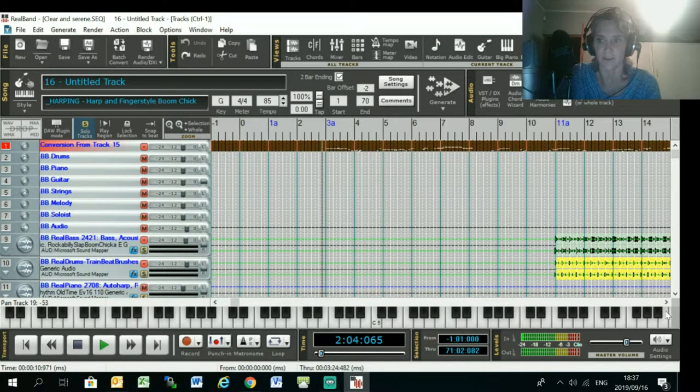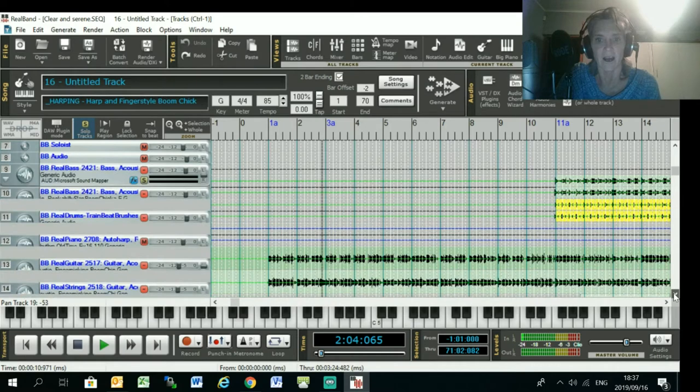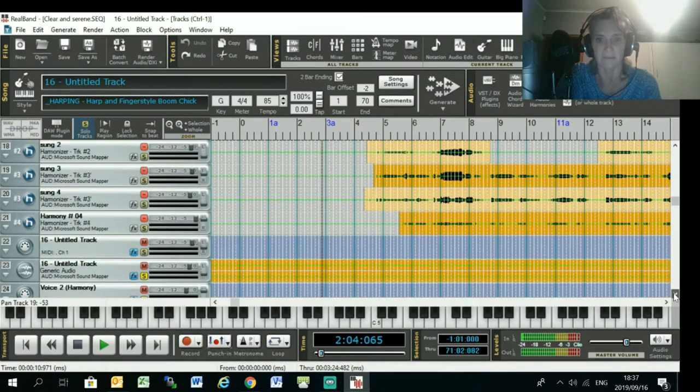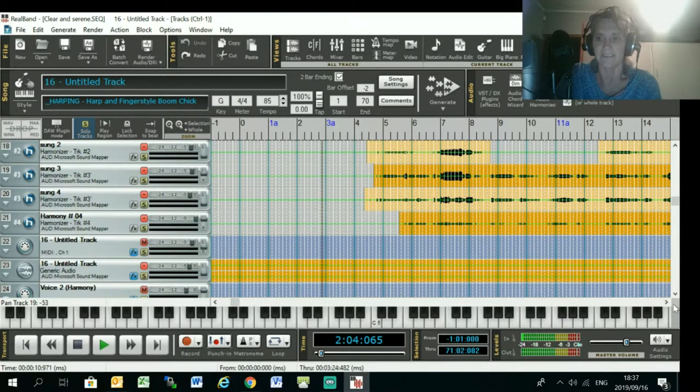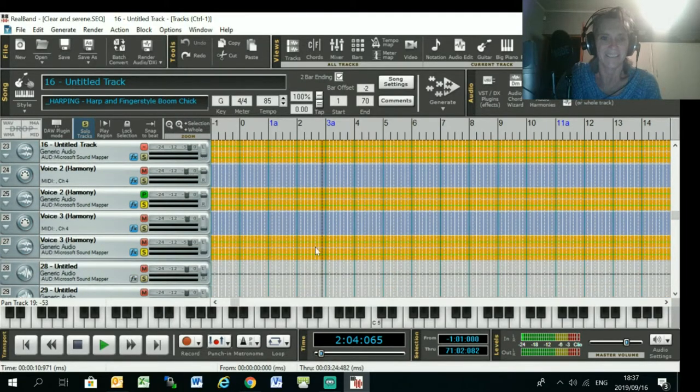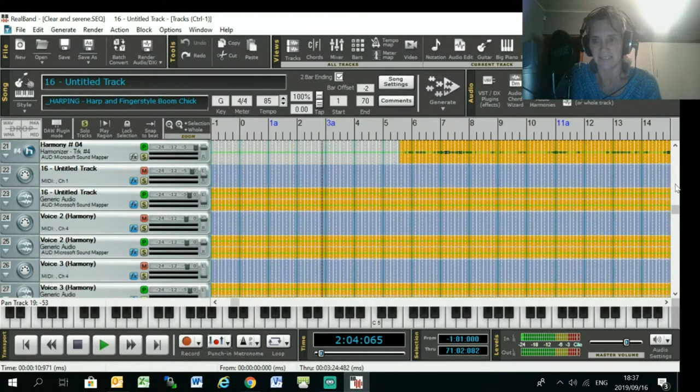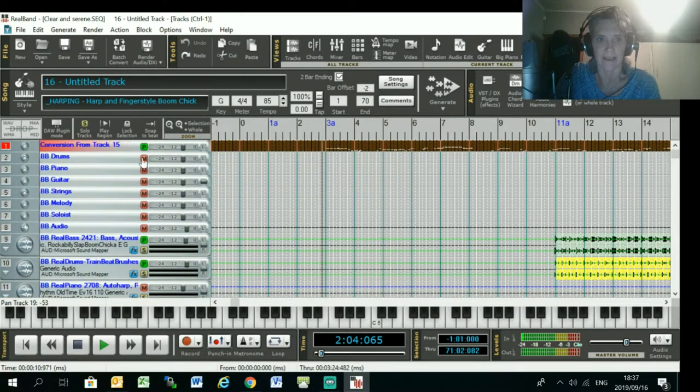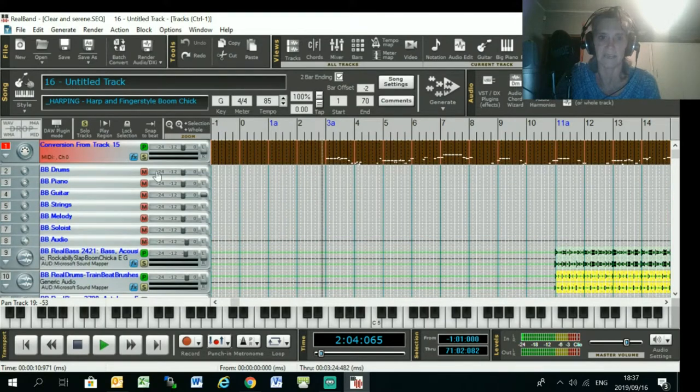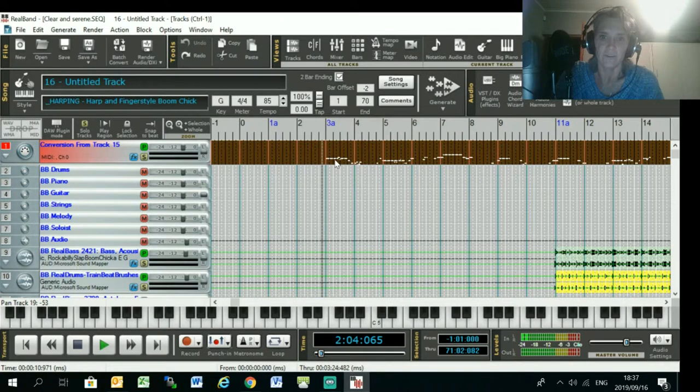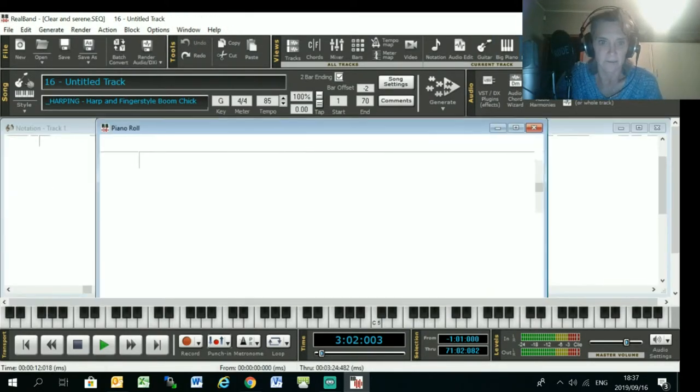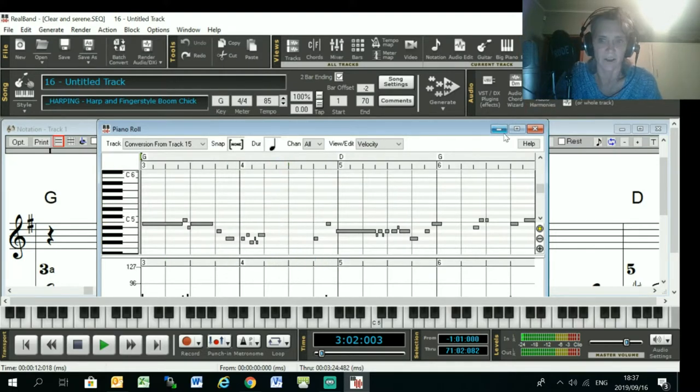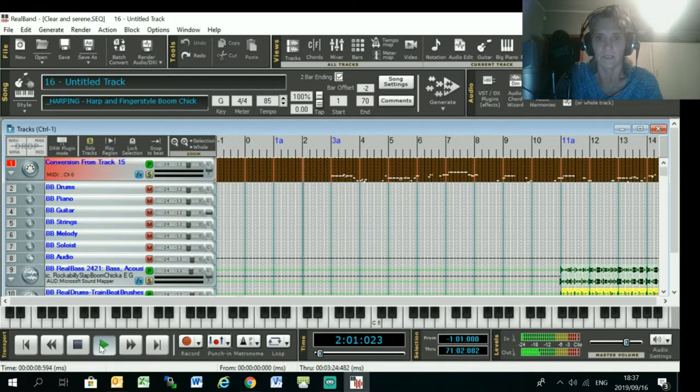Now you will notice when you when you start messing about with this that the quality of the MIDI track is not as good using this method as it is with Melodyne. Melodyne is a better tool for converting audio to MIDI. But, you know, once you get good at editing MIDI, then you can use this. It just looks like it's a little bit busier. There's a lot more notes here, so you're going to have to do a lot more editing inside RealBand to get the MIDI sounding like you want it.